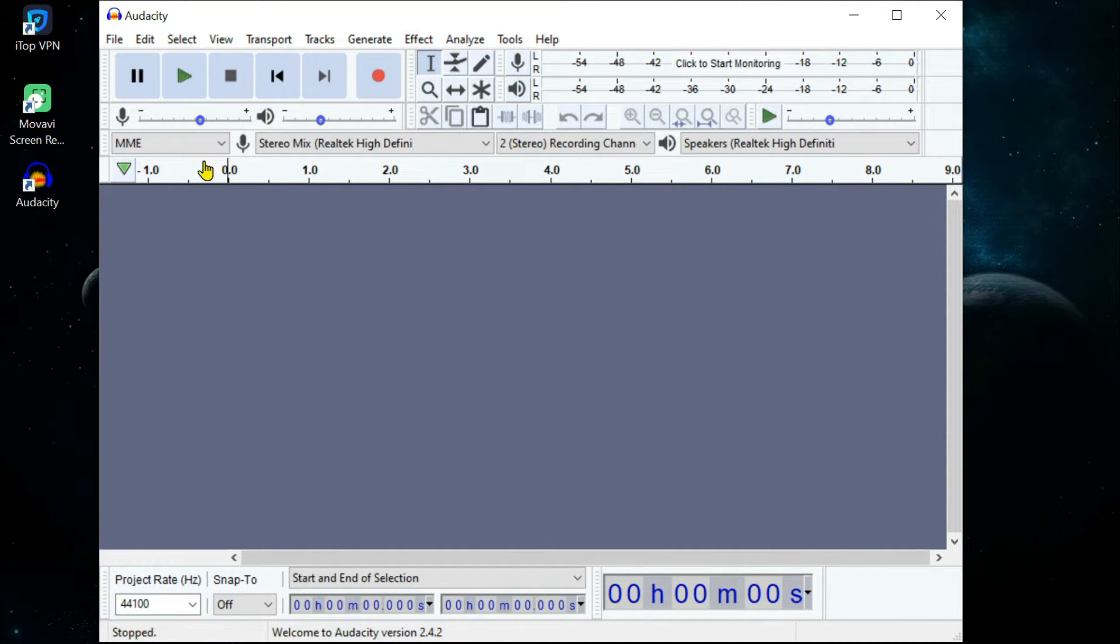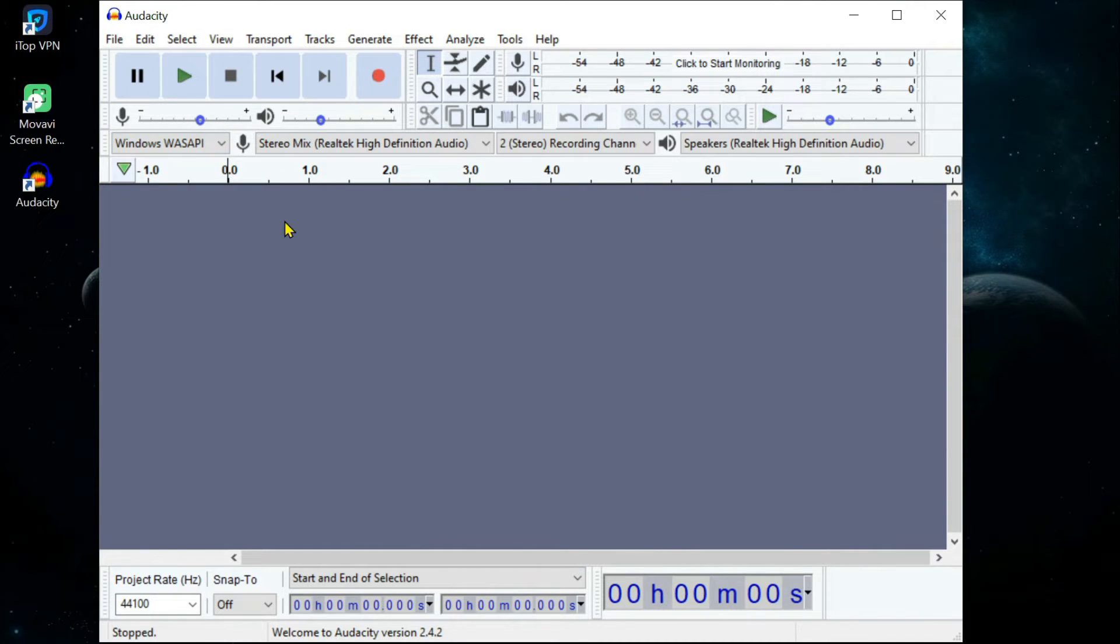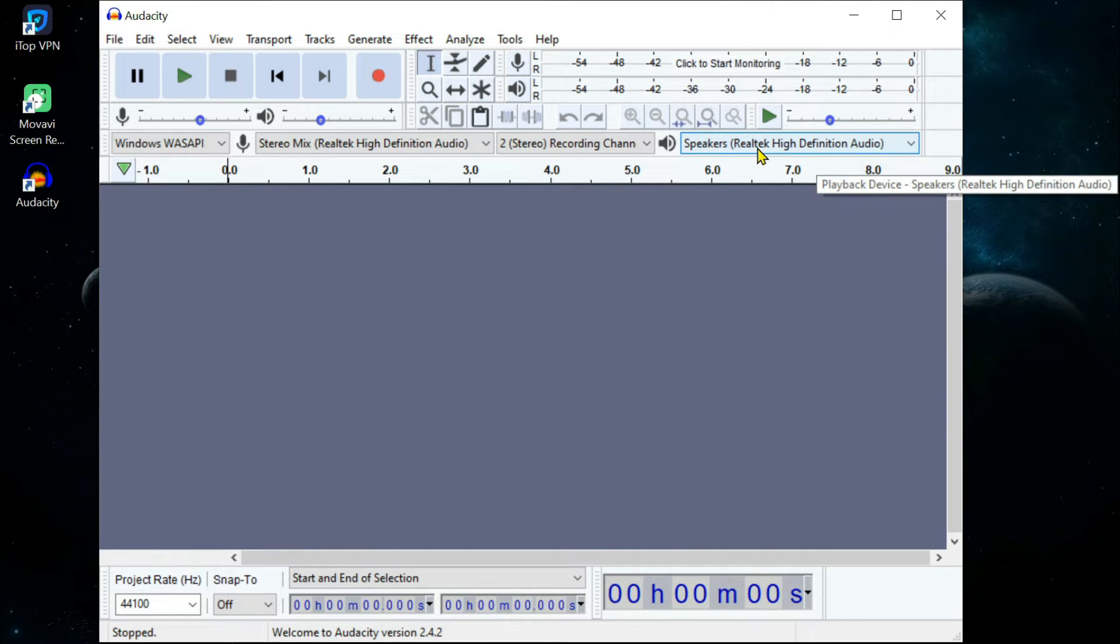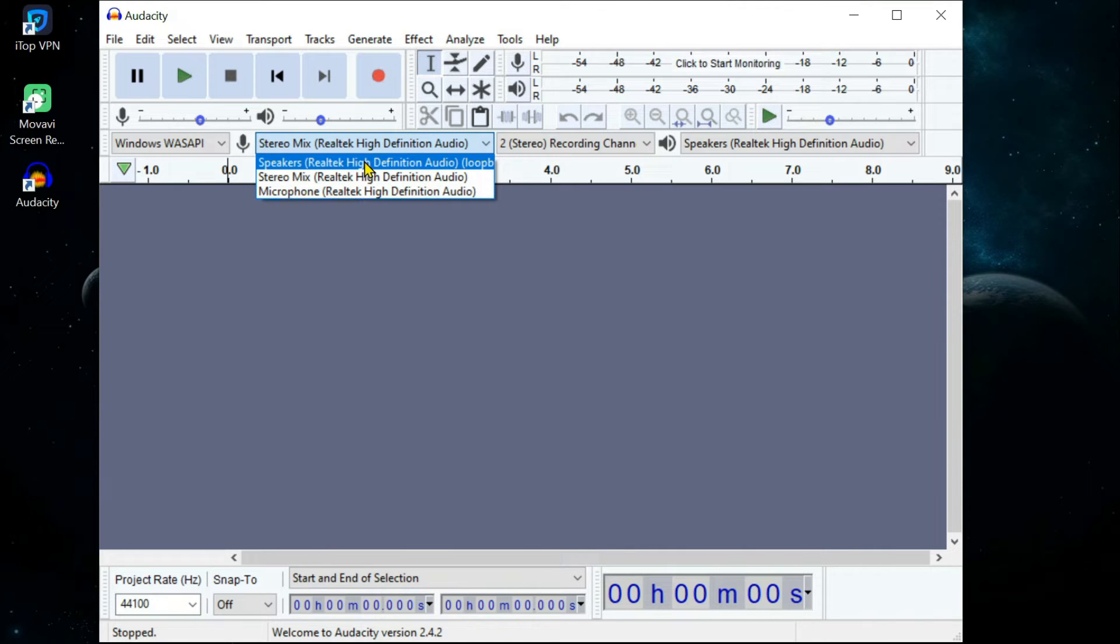Click on the first dropdown and select Windows WASAPI. In the fourth dropdown, it shows you the default audio device of your desktop. You need to select the loopback variant of it in the second dropdown.